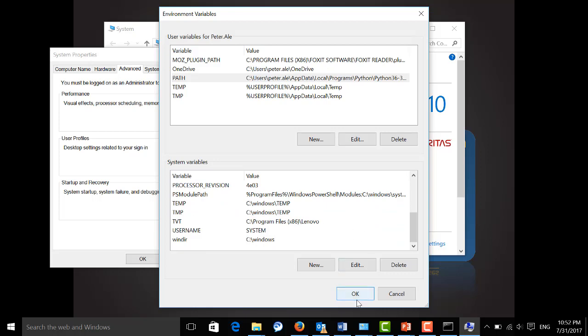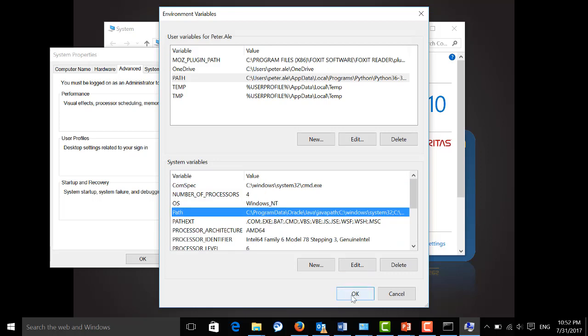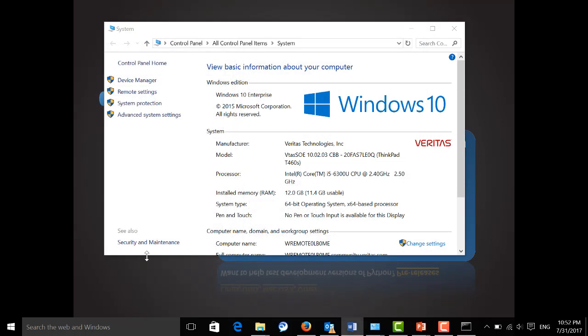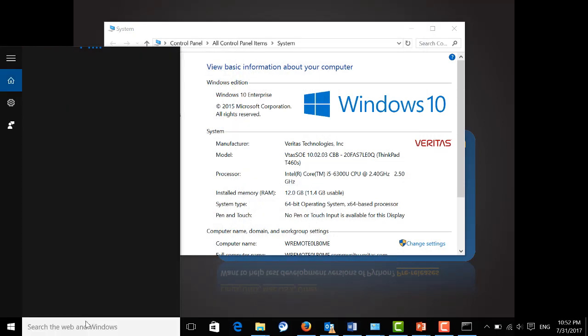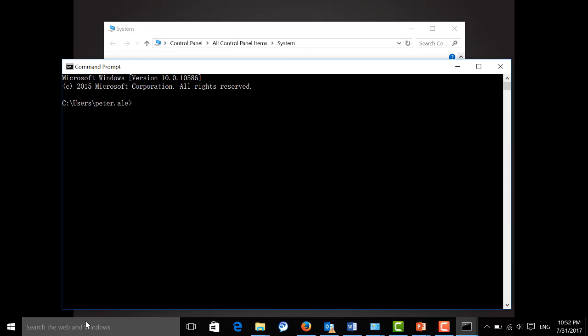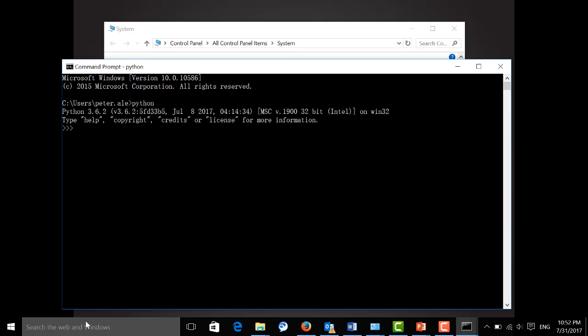Okay, after you're done, click OK and start a new command line. Type Python here again, and if you see that information again, you're good to go.